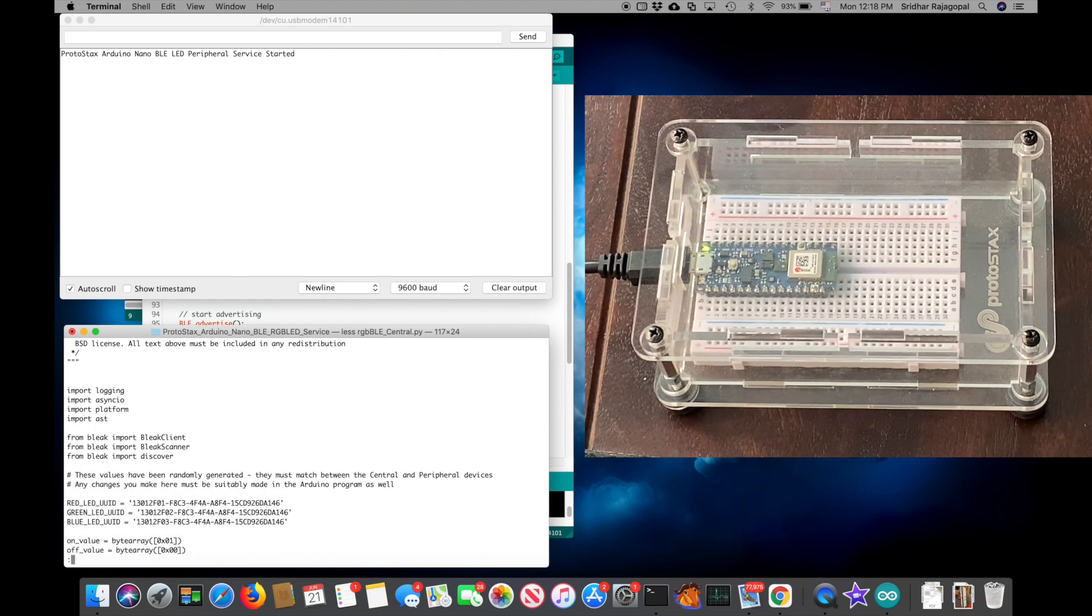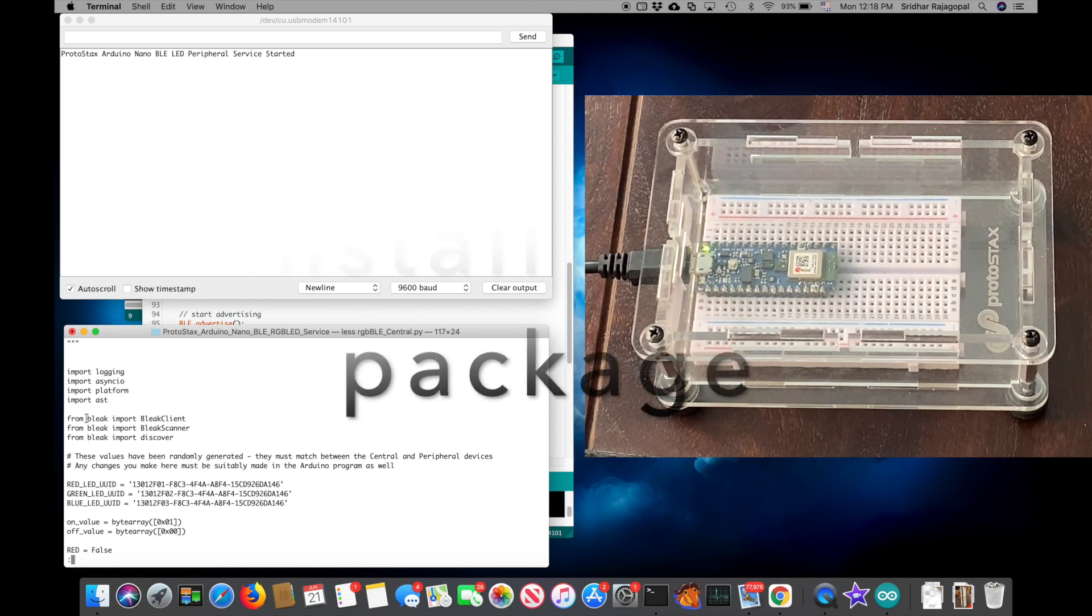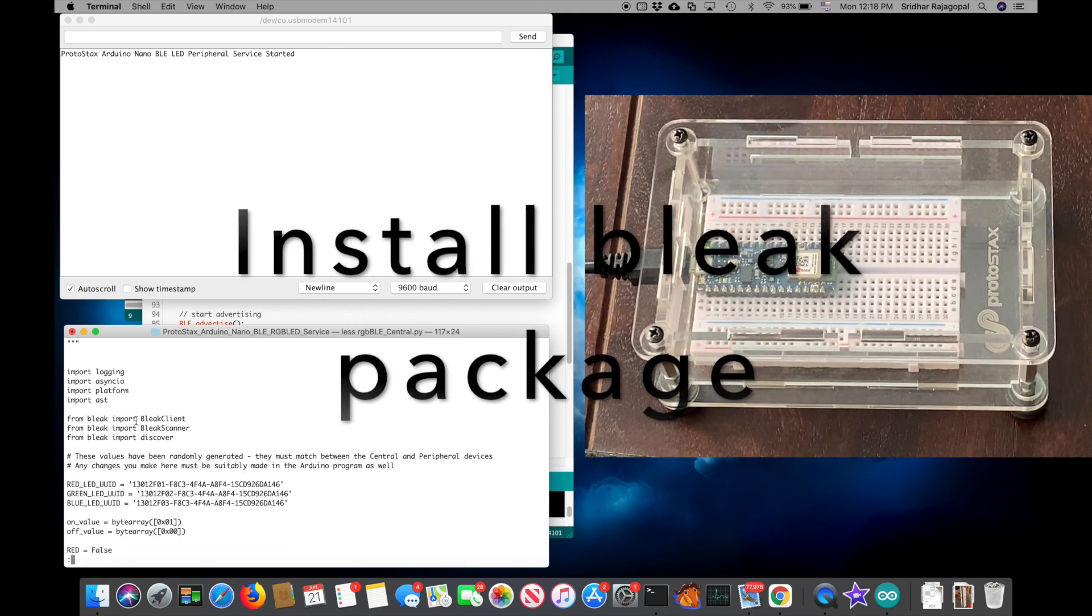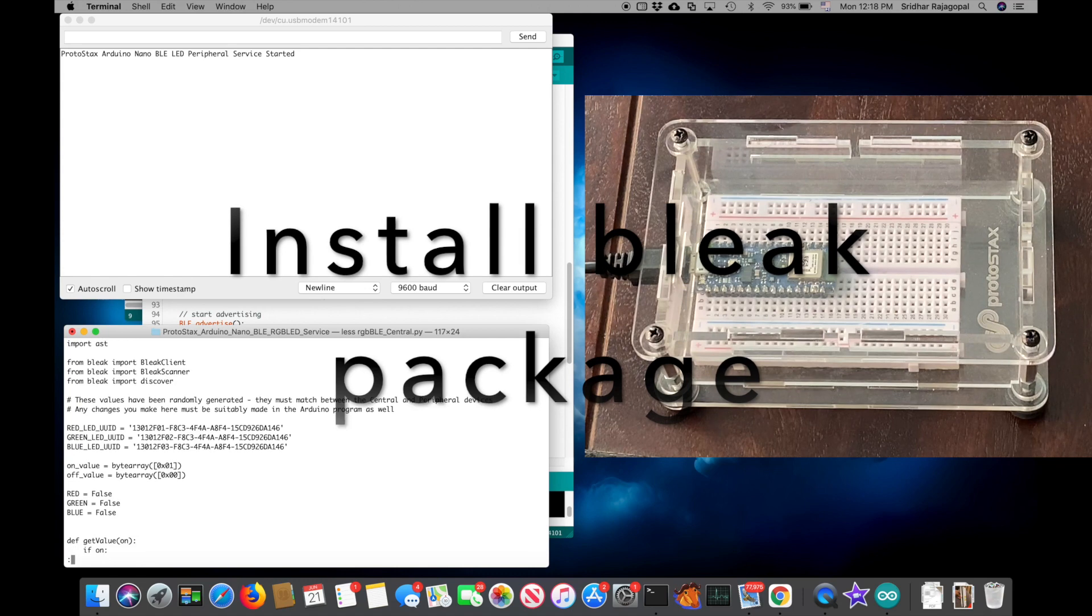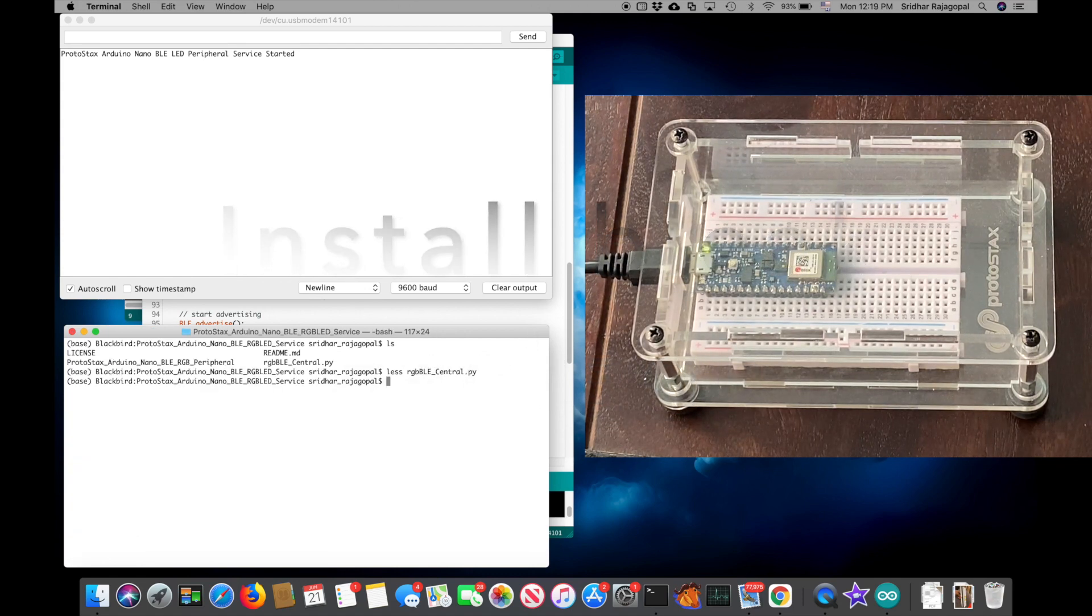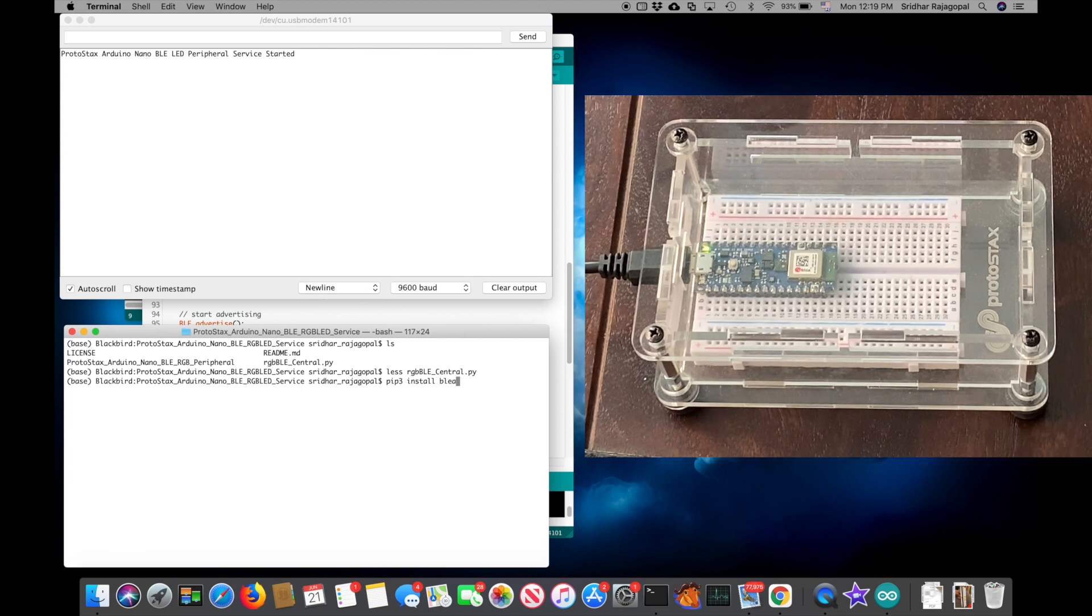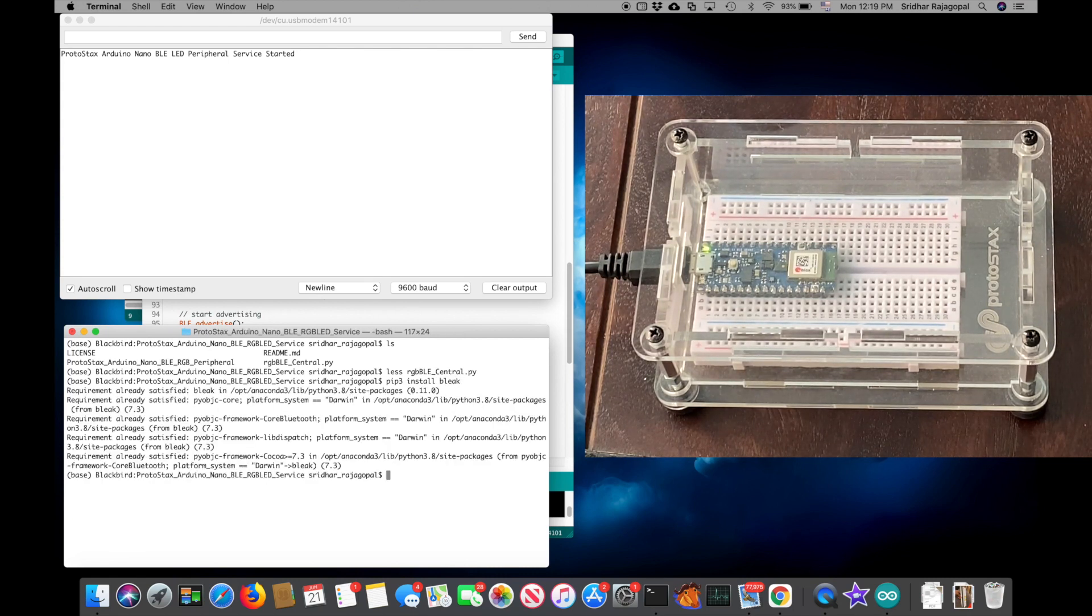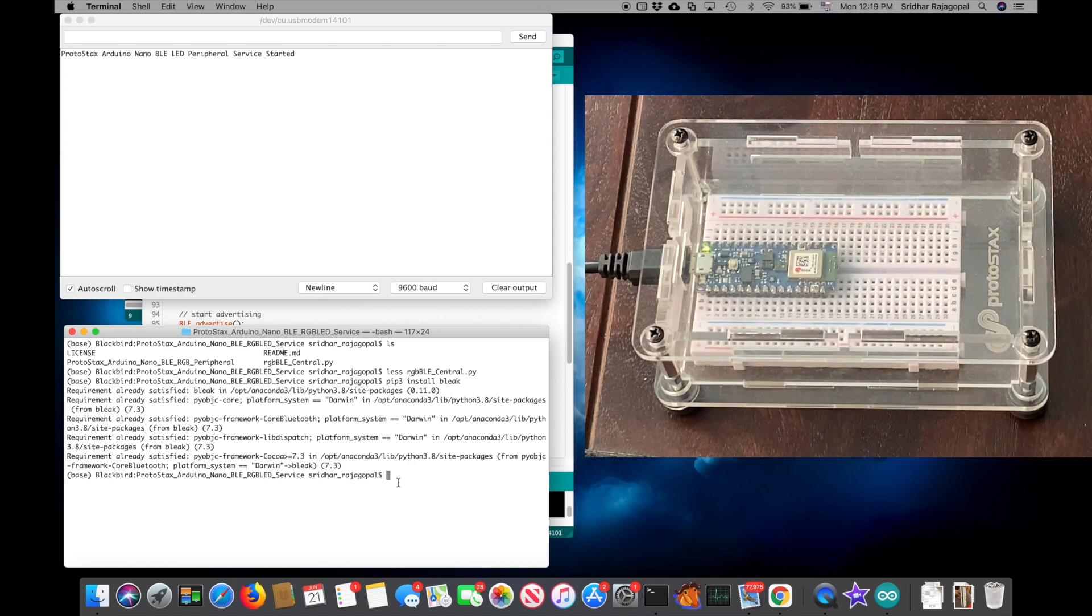First thing that you'll notice is there are a bunch of import statements from a package called bleak. So we need to make sure that we have the bleak package. You can do that by using pip3 install bleak. As I've already installed bleak on my machine, it doesn't do anything much.